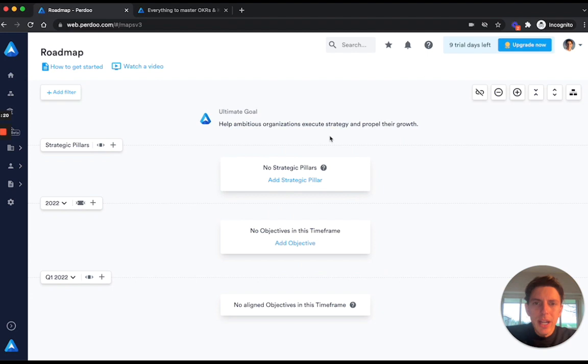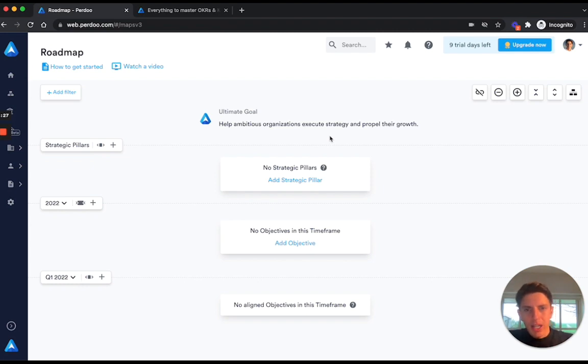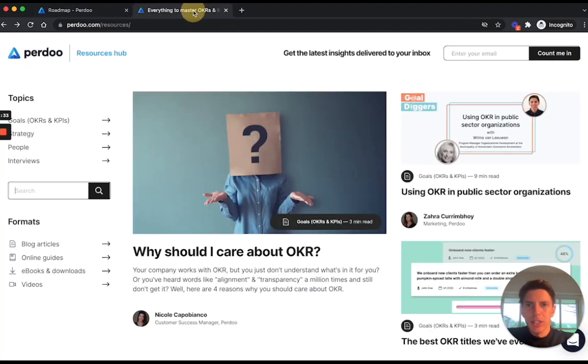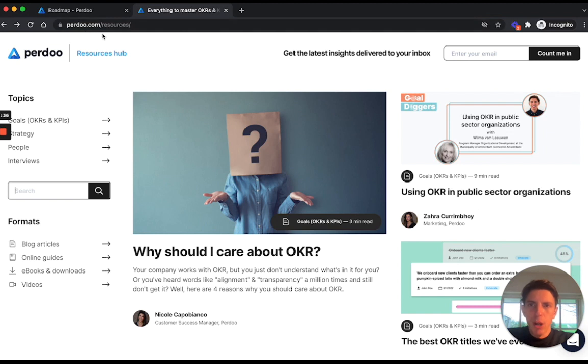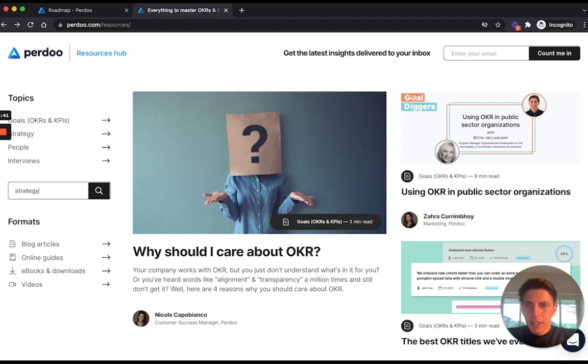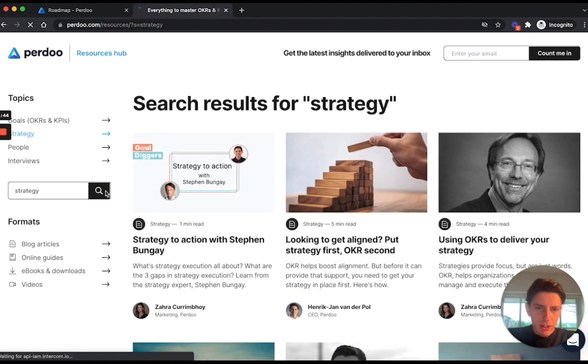Now the next thing that you should do is to set up your organization strategy, which you can do in the form of strategic pillars. We can have a long video to explain what is a good strategy, but it will be better if you just head over to our resources hub, which you can access by going to Perdoo.com/resources.